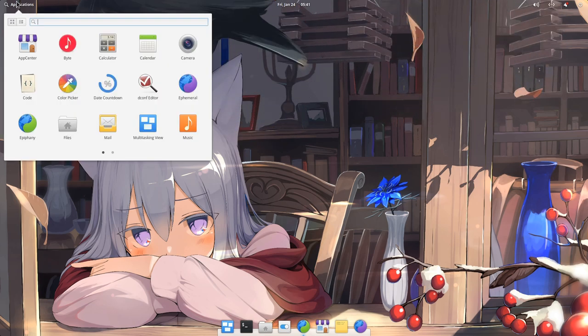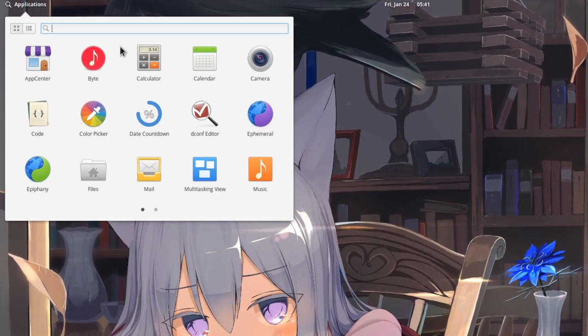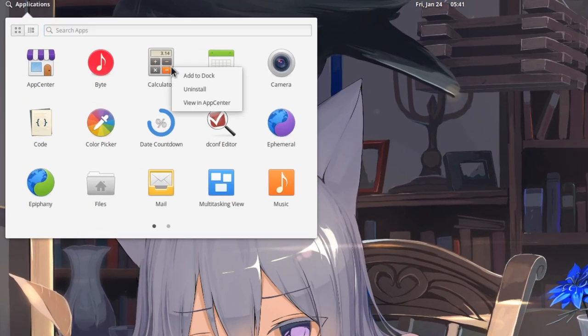From elementary app launcher we can directly uninstall an app, without opening the App Center!